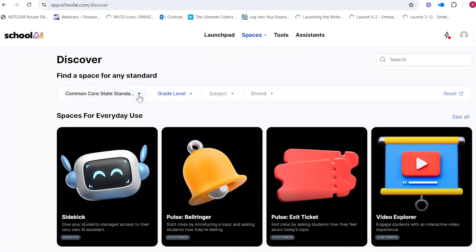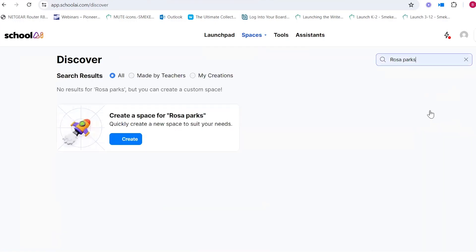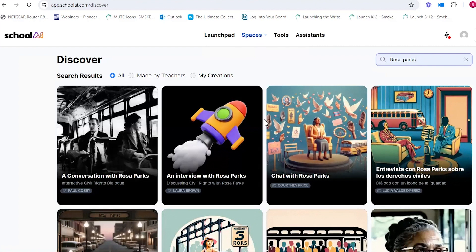You can filter spaces — maybe pick a specific state standard and grade level. The first feature I want to talk about is using a historical figure that students would have a simulated chat or conversation with. So maybe you've been studying Rosa Parks, for example. I type Rosa Parks in the search and you'll see lots of different spaces that teachers have created.